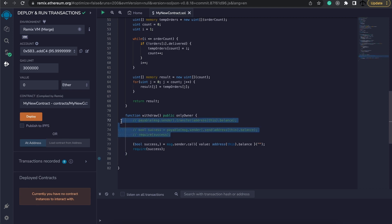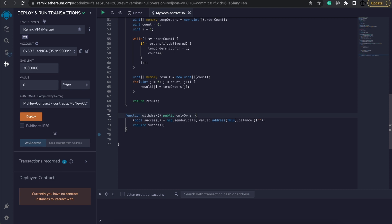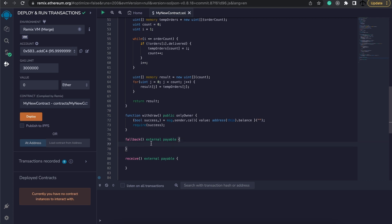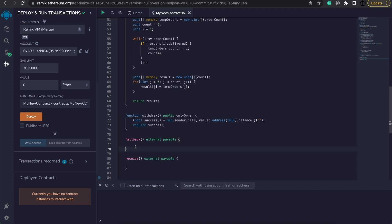Before we start, let's get rid of these commented-out ways of transferring from the previous video. Now I'll add these two functions — the fallback function and the receive function. In here we can decide to emit an event or do something interesting. What we are waiting for is that if we send some call data that doesn't match any of our functions, we expect the fallback function to be called. And if we send some Ether without any call data, the receive function should be called. Let's test that out.